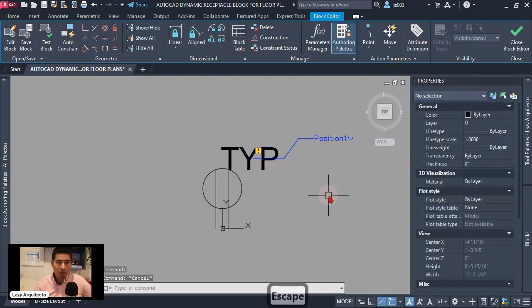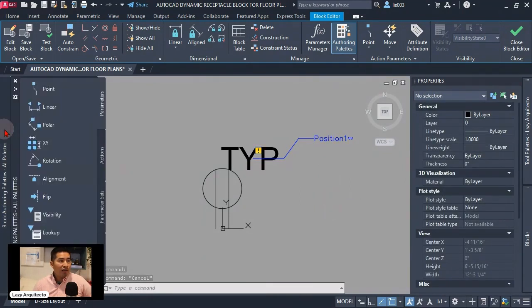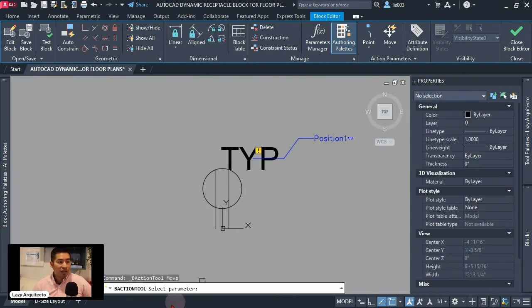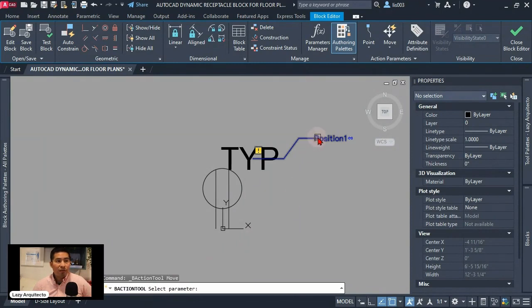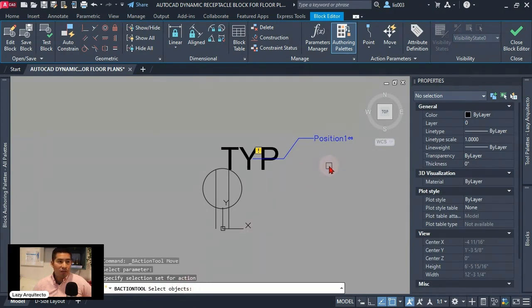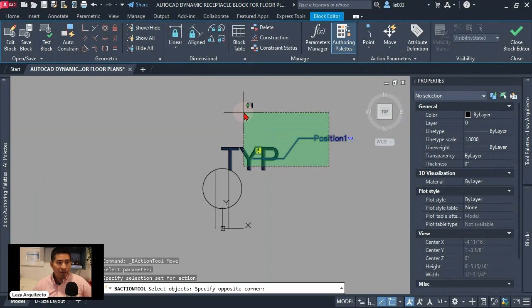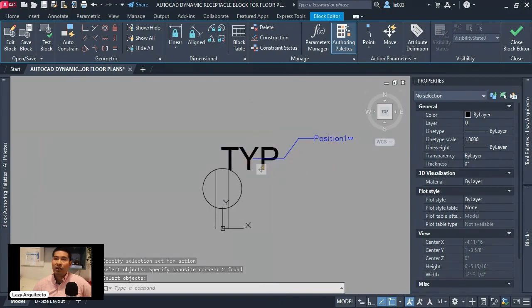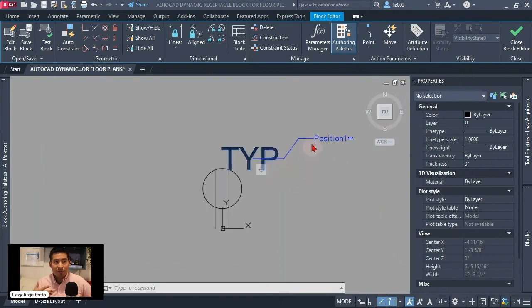But that's not all. What we need to do next is add our action to move our point. So it's here move. So once we select it says select parameter. I'm gonna select this parameter and then says select objects. So the objects that we need to select of course are our attribute and also our parameter point. So let's select both and press enter. You can see automatically the exclamation mark went away. That means we did finish this first part.